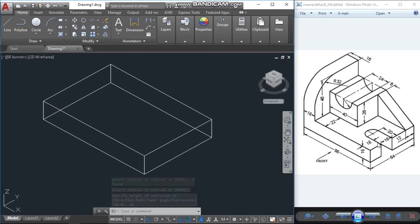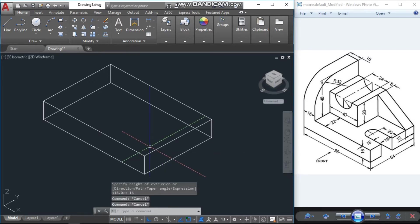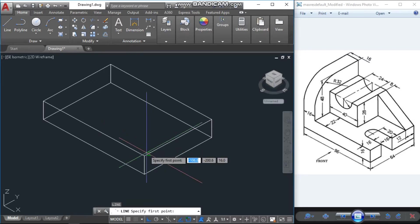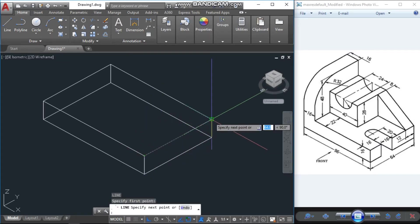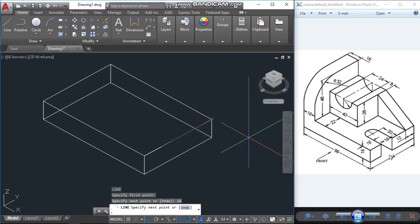Now we have to make this cutting portion here. The dimension is 16 from this corner up to the cutting edge, and the cutting portion is also 16 units. First I will draw a line from this corner — keep the cursor to another corner and just type 16.